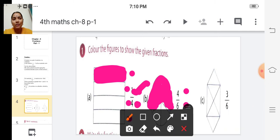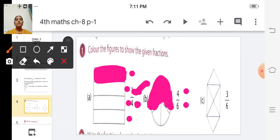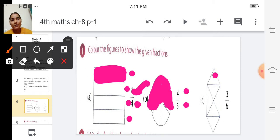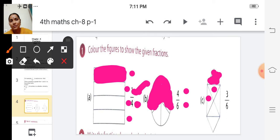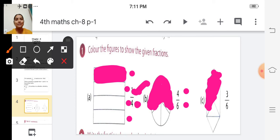The next one C: three by six. The number of parts selected is three, and the total number of parts is six. So out of six, we are going to color three parts. You can color it neatly in your textbook.